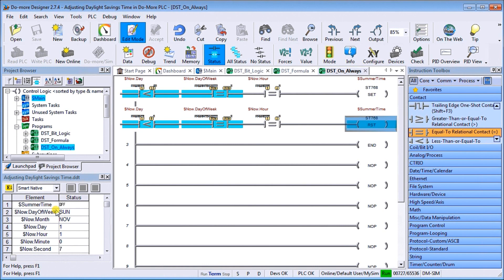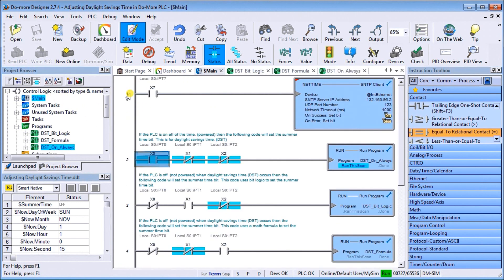So that's what happens when we have the PLC powered up all the time. Now what happens when we don't? A couple of things can happen. So let's go back to our main program here.